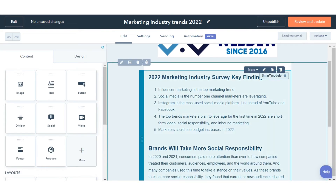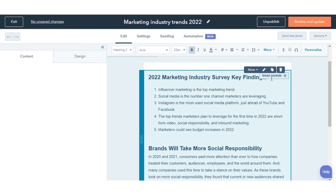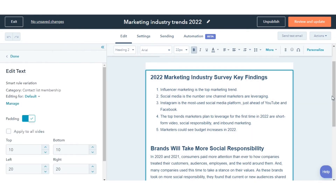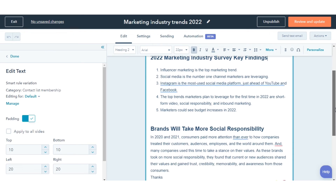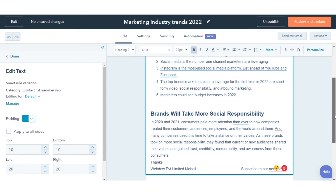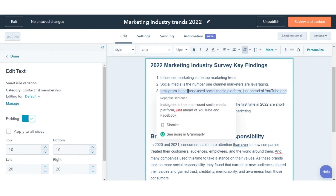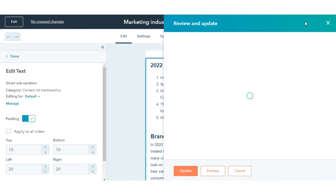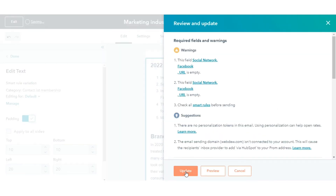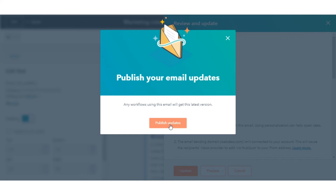Make your changes in the email editor. Click the Review tab. In the upper right, click Update.